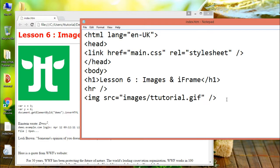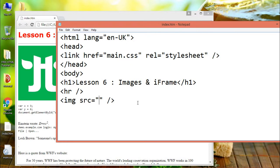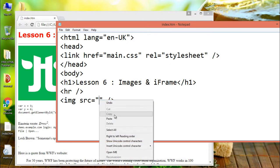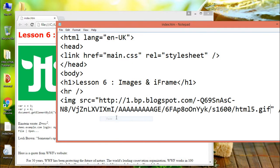Some websites store their images on image servers. Actually, you can access images from any web address in the world.